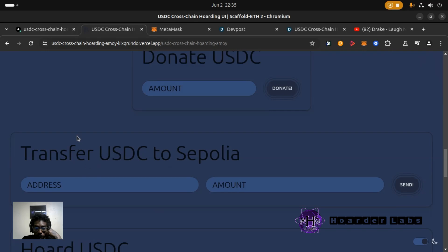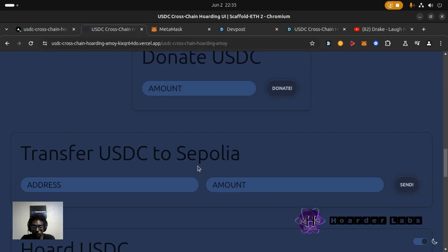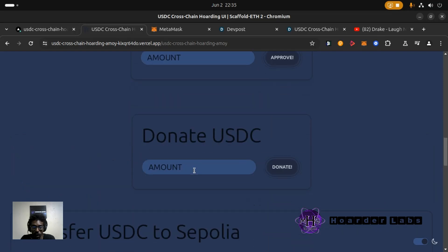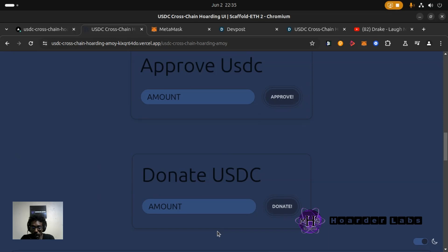The hoarding contract uses Chainlink CCIP to transfer USDC across chains. So with this Polygon Amoy contract you can transfer USDC to Sepolia from your wallet to your wallet or to any externally owned account or EOA account.